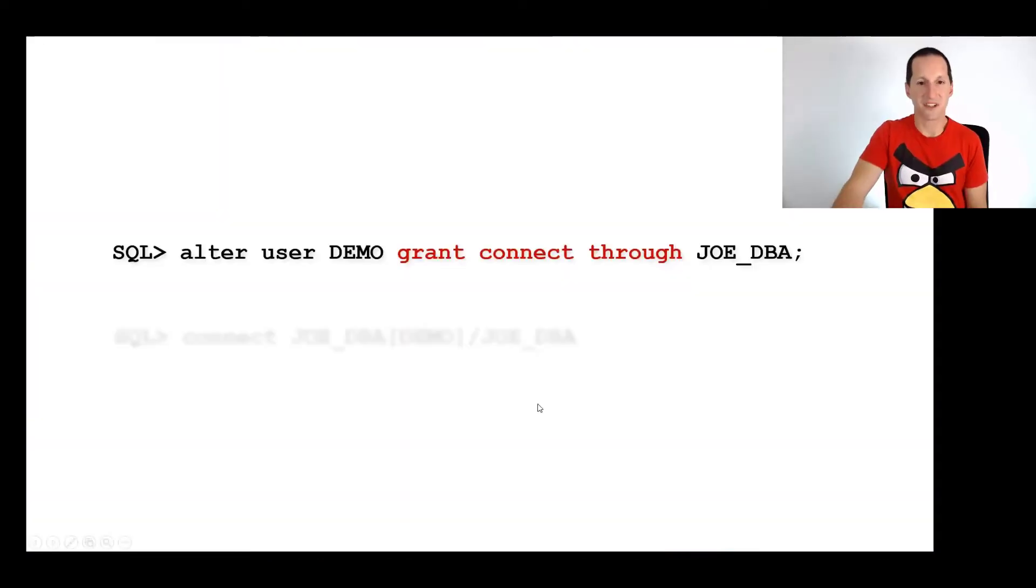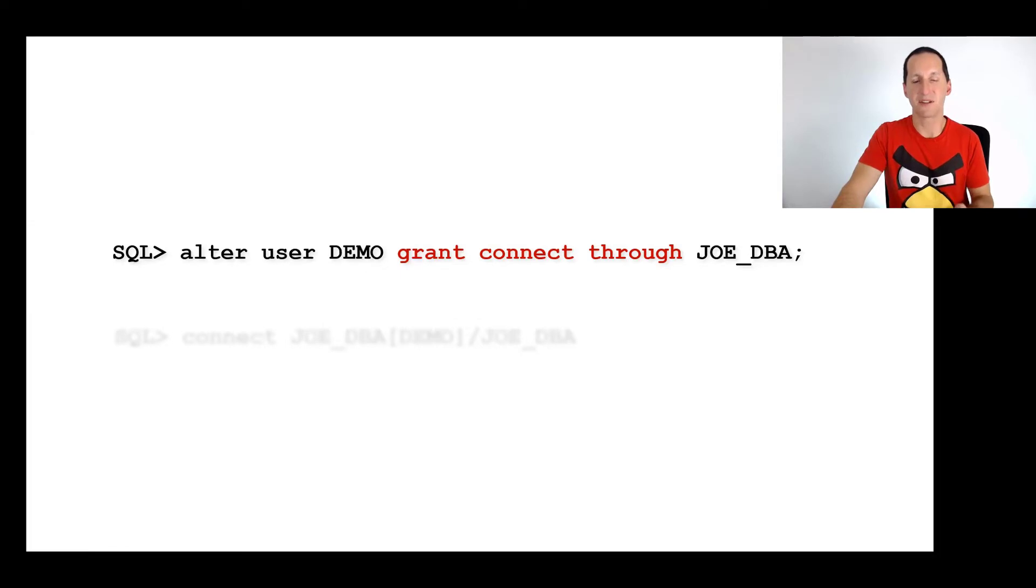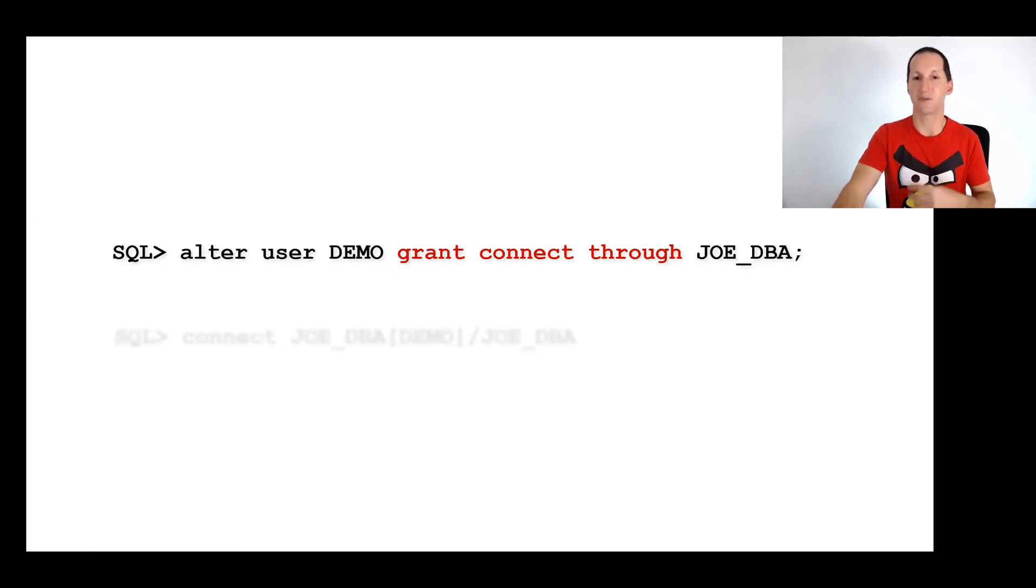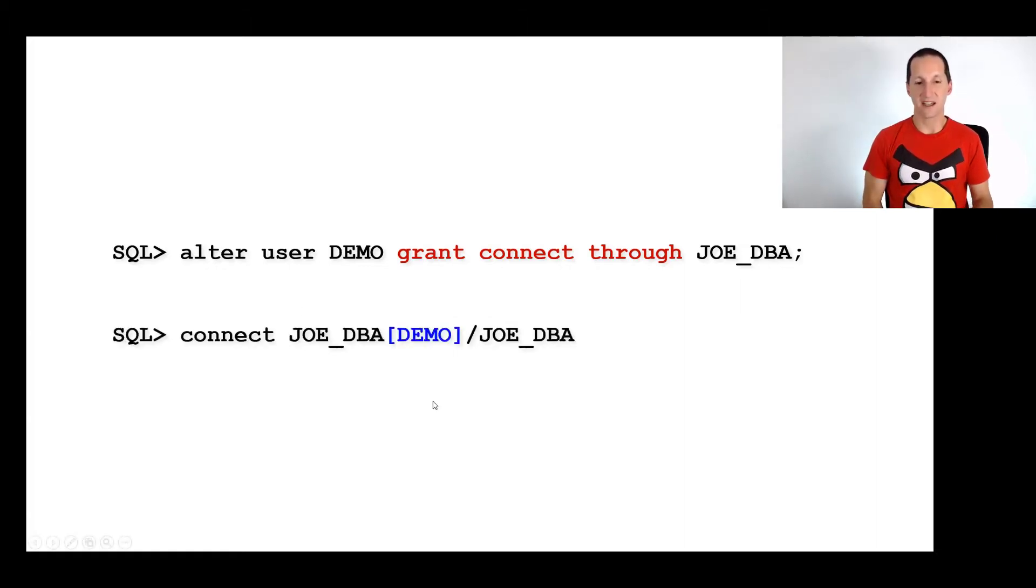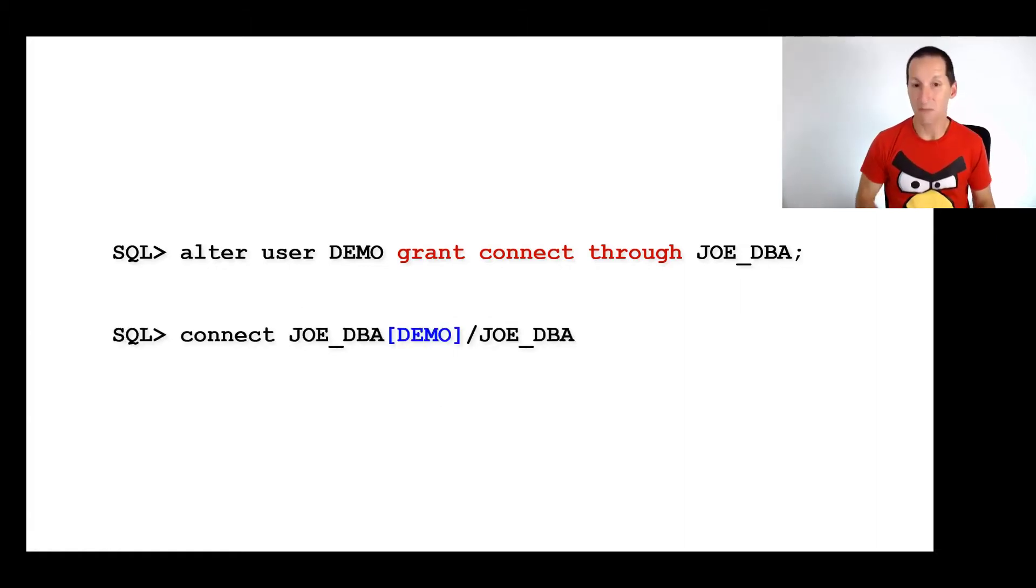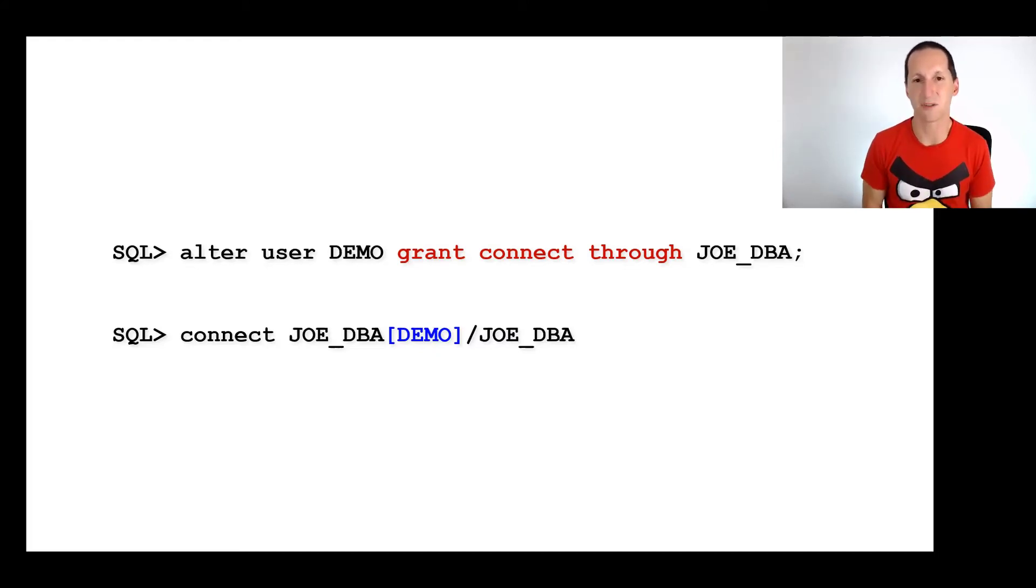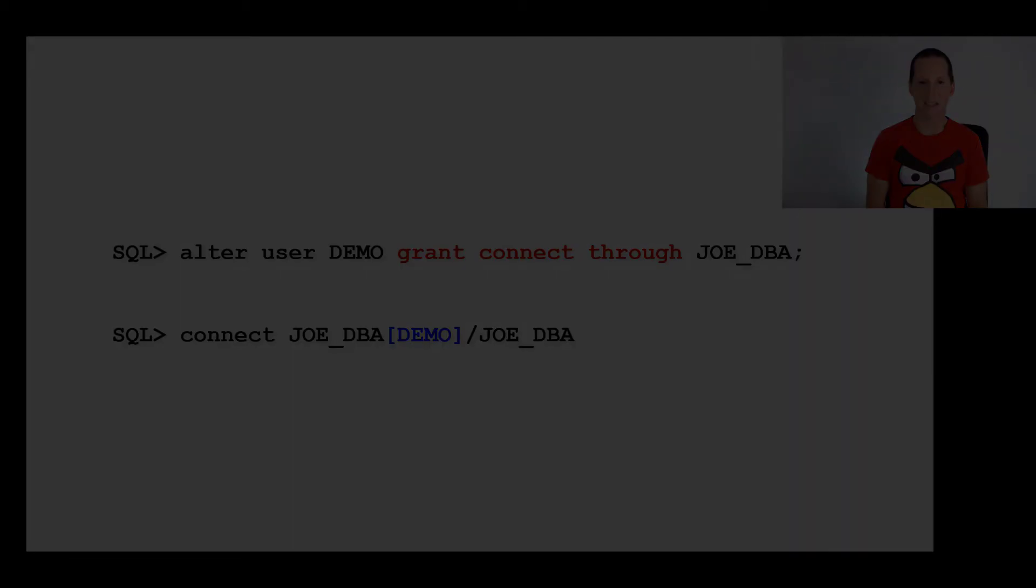So these are the commands just to sort of sum up this topic. It's very simple. It's alter user demo grant connect through Joe DBA. Demo is the person we're going to ultimately be connected as and Joe DBA is the guy that we're giving the privilege to do so and that's the syntax. So I'm connecting with my Joe DBA username, my Joe DBA password. So I never used demo's password and the demo goes in the square brackets. That's the person I'm going to be ultimately connecting as.